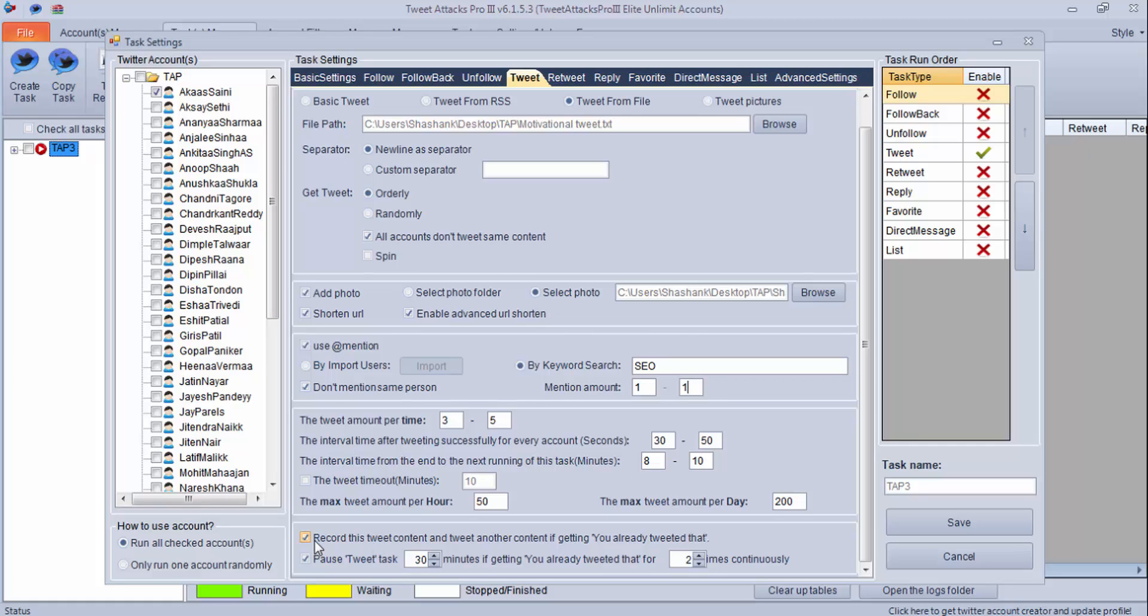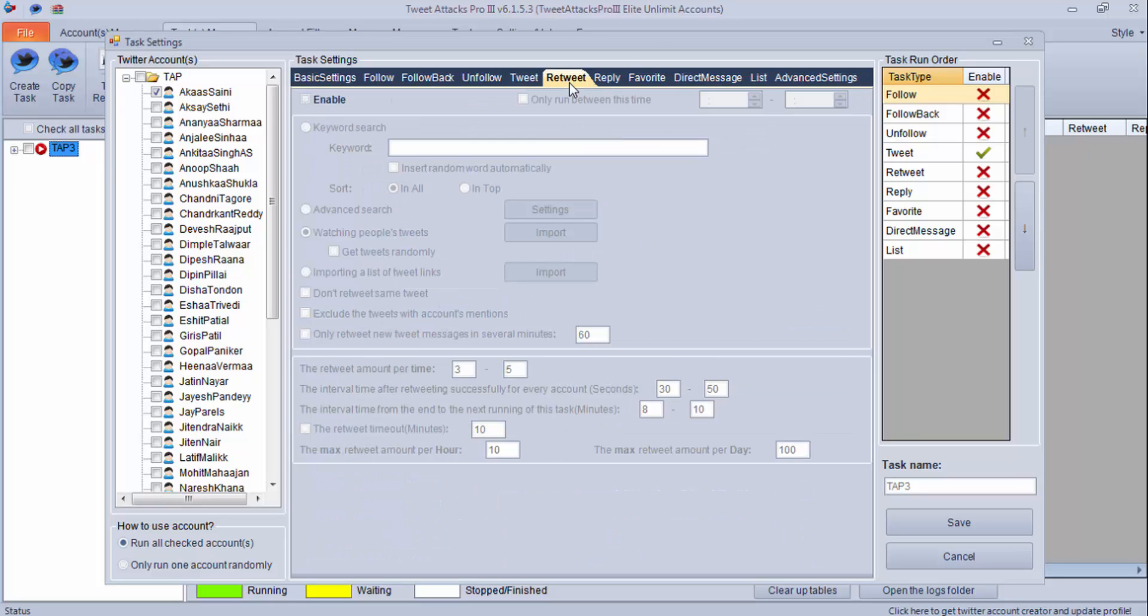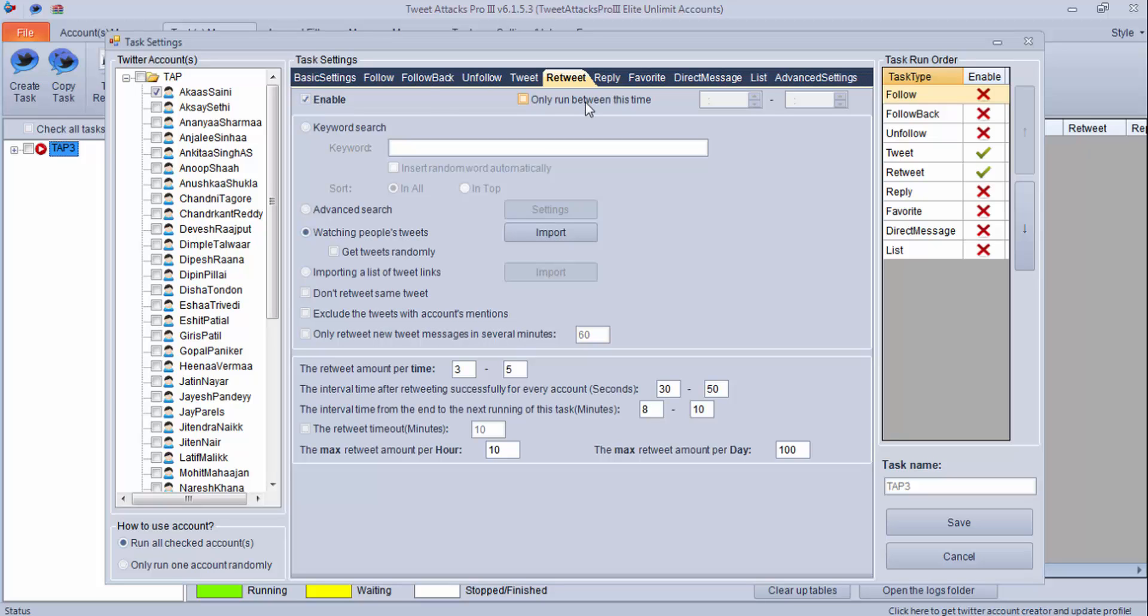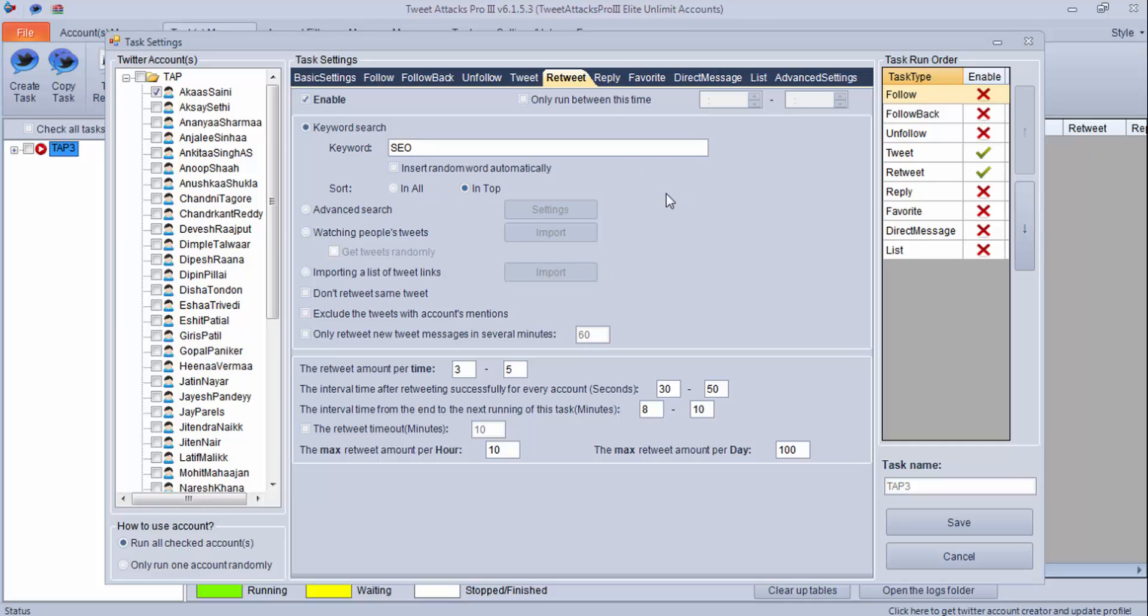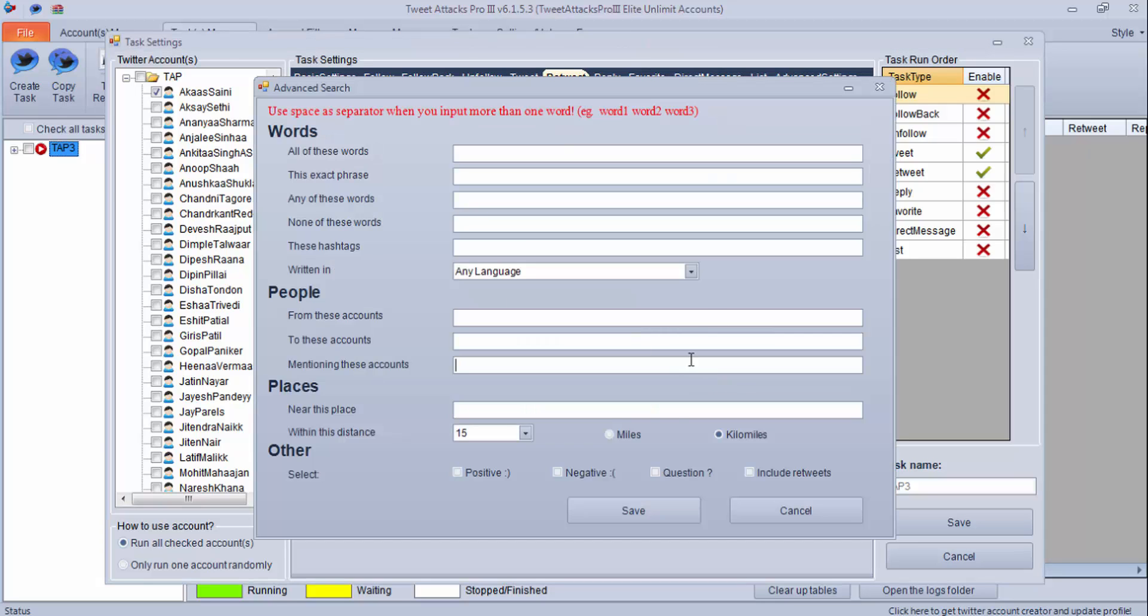Now let's move to retweet and check what it is. First enable this. If you want to schedule, you can schedule this. Now in this retweet, you can do retweet using keyword search. You can put a keyword and this program will search a tweet in all, and it will retweet. Or it will search in top and it will do the retweet for you. They also have given advanced features which I had discussed earlier in earlier videos. You can use this.